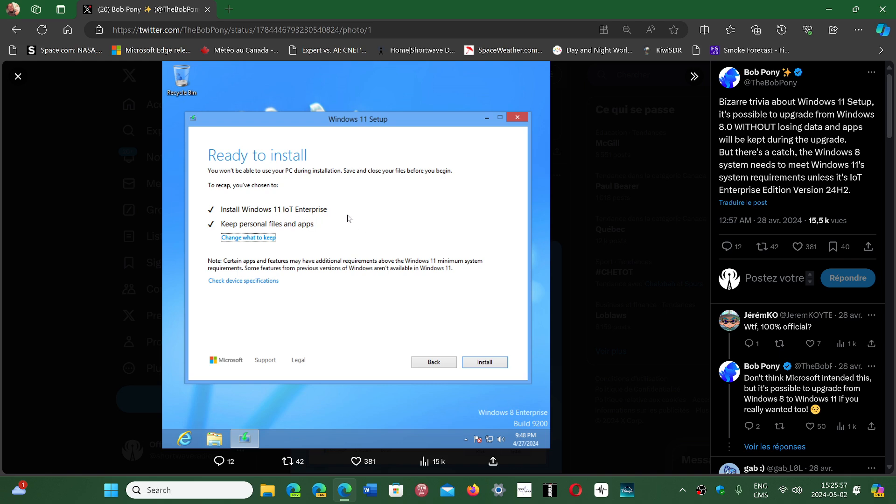And when that is done, it actually installs to Windows 11 24H2 on that machine. From what he says, it works great and it is something that was not possible before. It seems to be a loophole within 24H2.